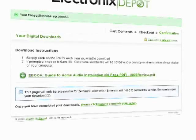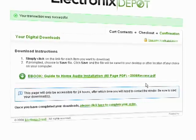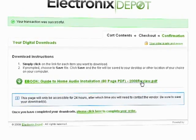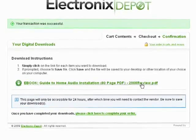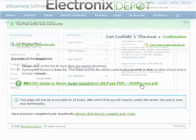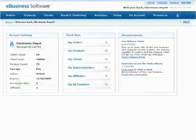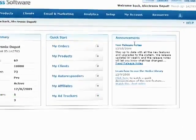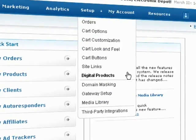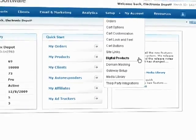If you are selling digital products in your shopping cart, you can modify the information displayed to your customers during checkout. Start by selecting Digital Products from the Setup drop-down menu.